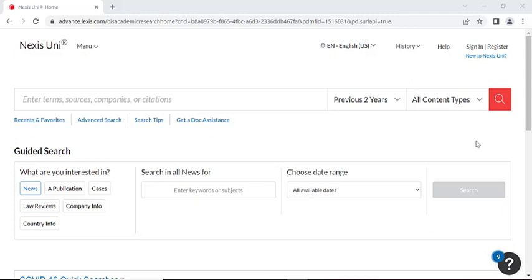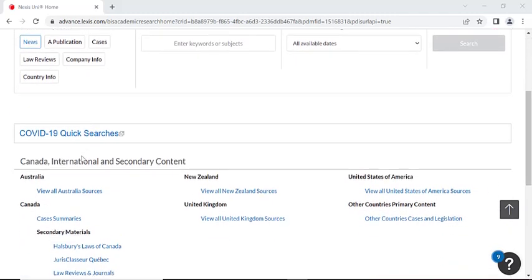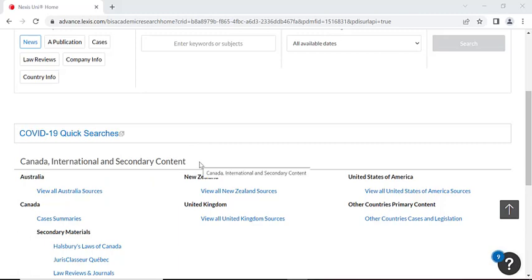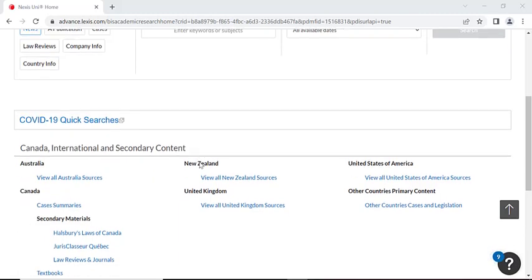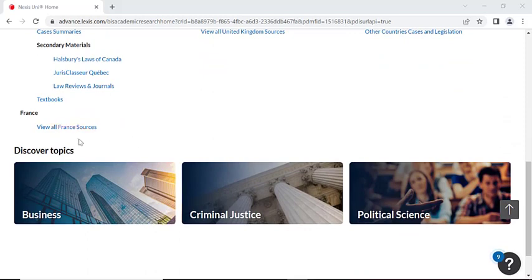On the homepage, you'll find a search bar, a guided search option, COVID-19 quick searches, Canada, international, and secondary content, as well as a discover topic section.